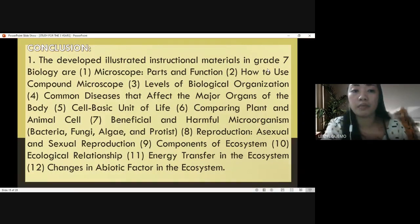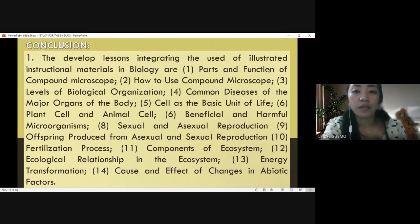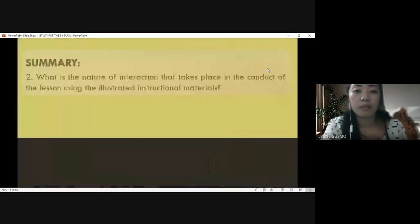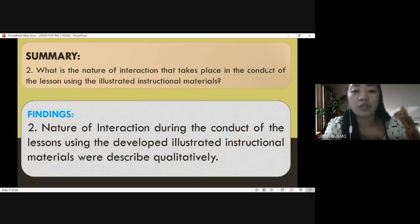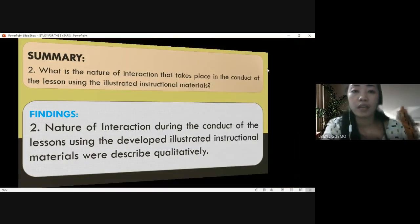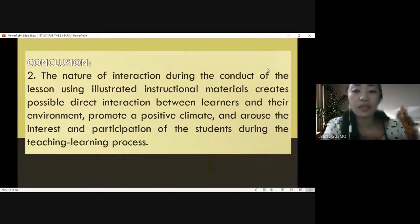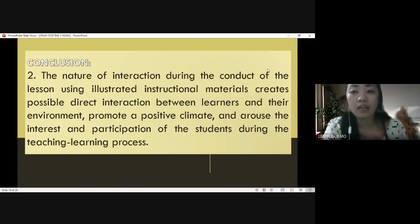For the conclusion of research problem number one: the developed illustrated instructional materials in grade seven biology are the lessons listed above. For research problem number two — what is the nature of interaction that takes place using illustrated instructional materials? — the findings show that the nature of interaction during the conduct of the lesson creates possible direct interaction between learners and the environment, and promotes a positive climate that arouses interest and participation of students during the teaching-learning process.